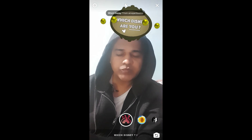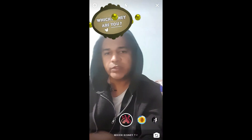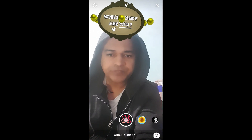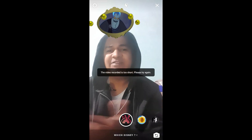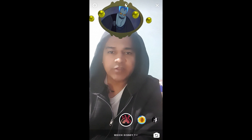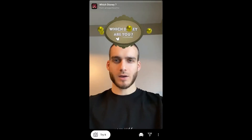So to use this filter, you just have to hold down the camera button. And that's it!